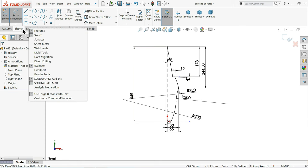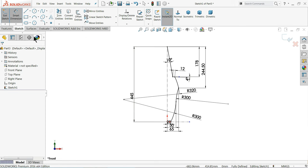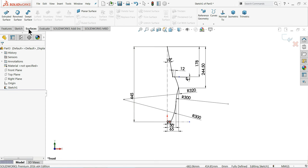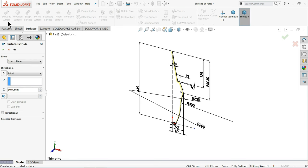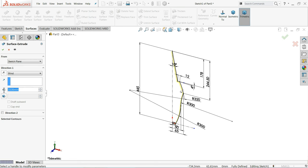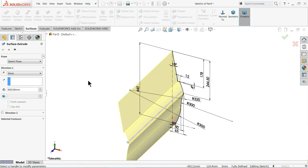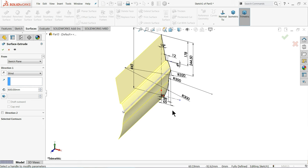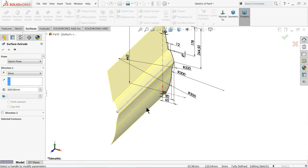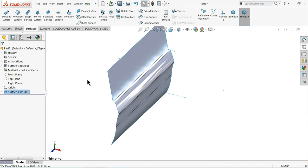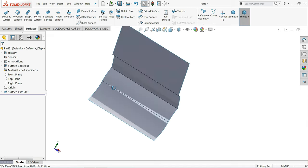Right click on the command manager and choose your surface. Go to surface and select extruded surface. Now it's time to extrude — I will extrude up to 600 mm. No need for anything else, select OK. So this is the extrude command of surface.